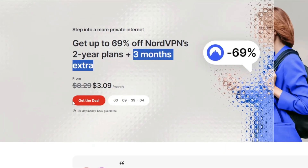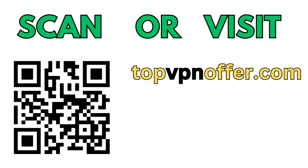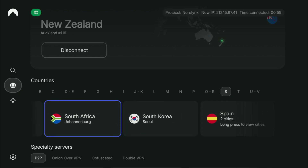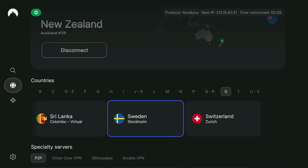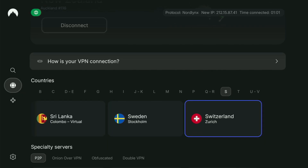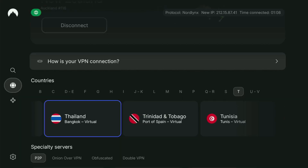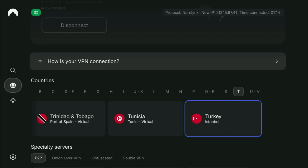And if you're watching this video on your TV or on your Fire Stick, then just grab your phone or your computer, open up a web browser and go to topvpnoffer.com, which is going to give you the same amazing deal for NordVPN with three months for free. Or just scan the QR code which you can see on the screen right now with a camera of your phone — it works the same way and it's also going to give you the same deal for Nord.